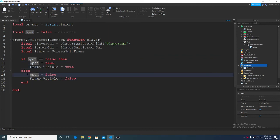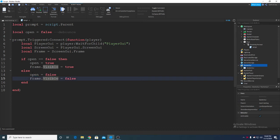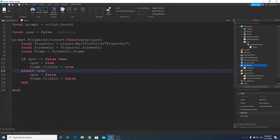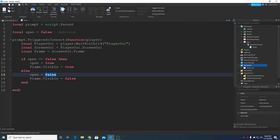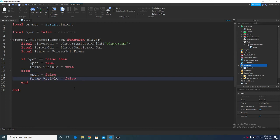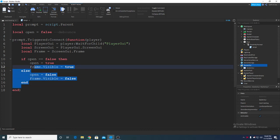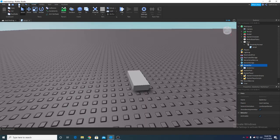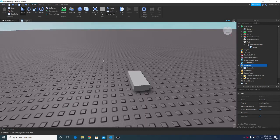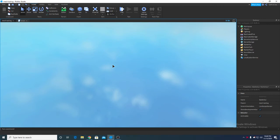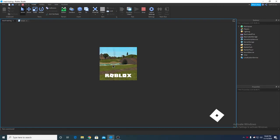And it will detect - if you put else it means it's basically else if open equals to true, that's what it means. Then if it's true then it's gonna be false and the frame visible will be also false. It's pretty easy to understand, it's just a basic concept.